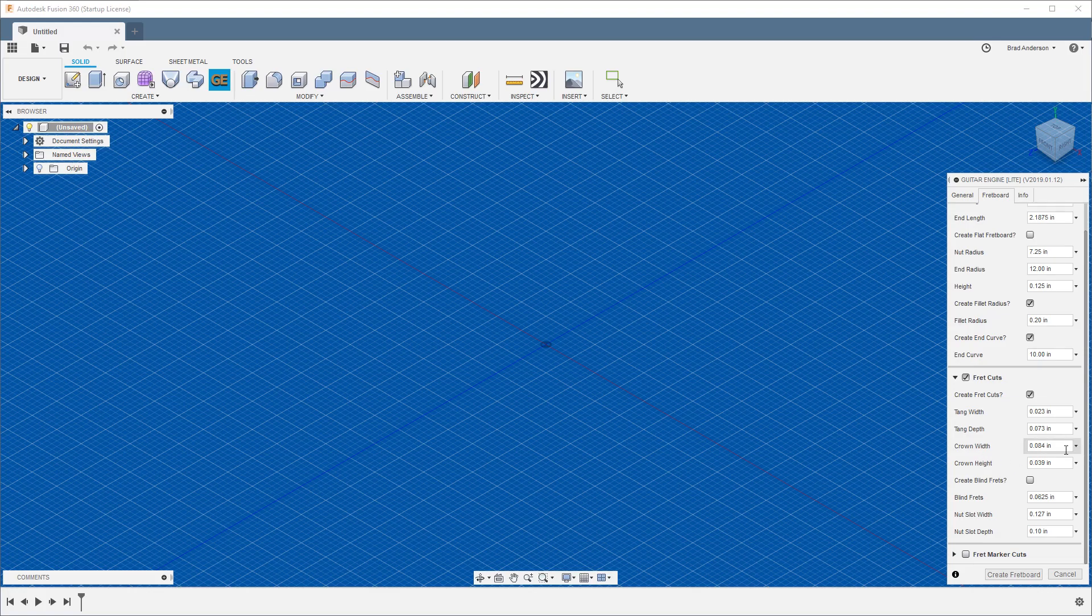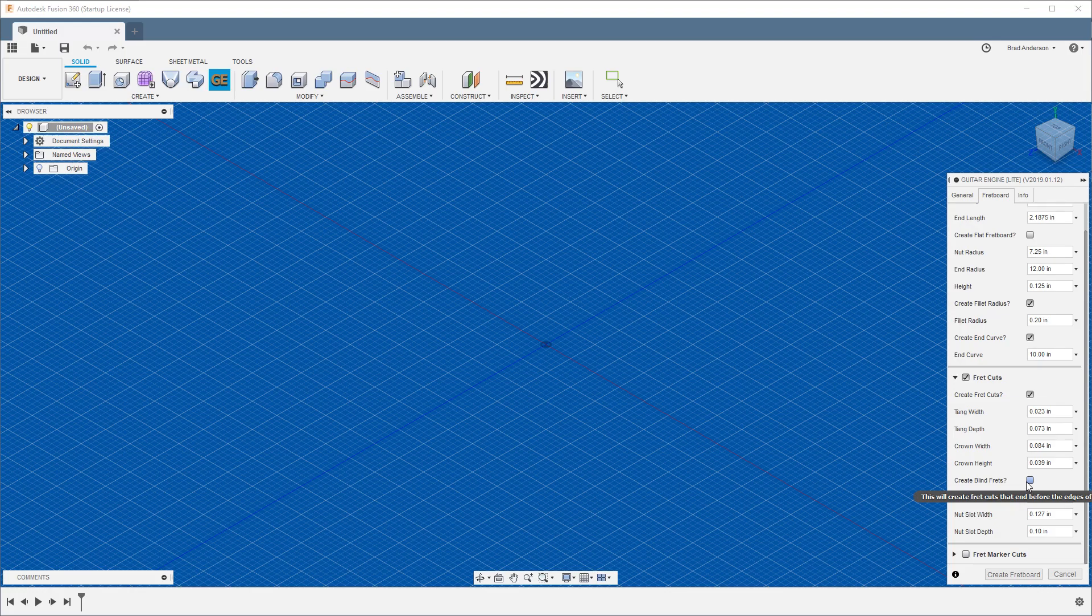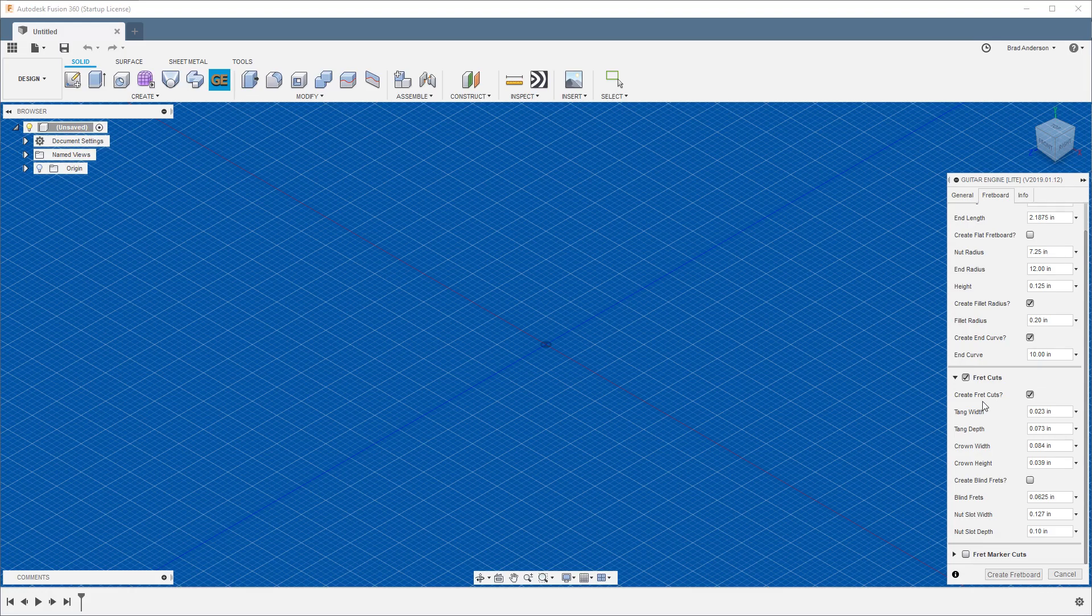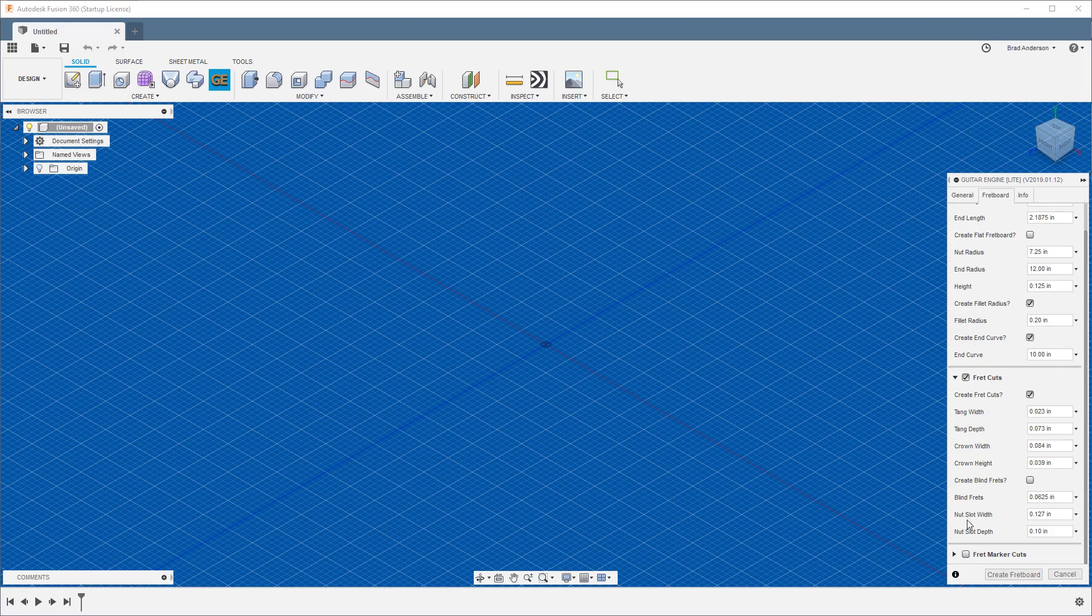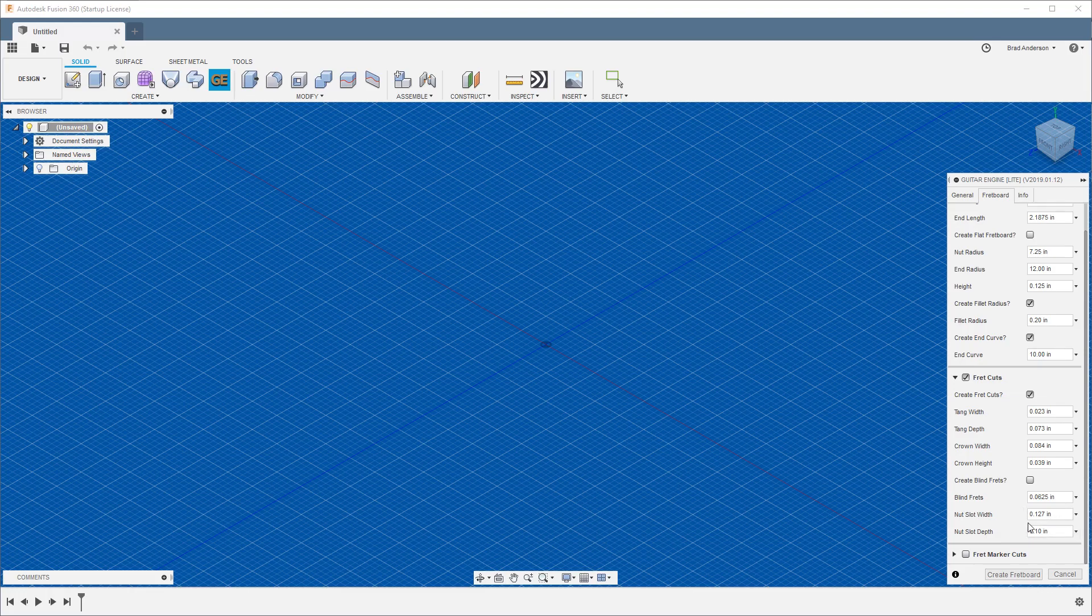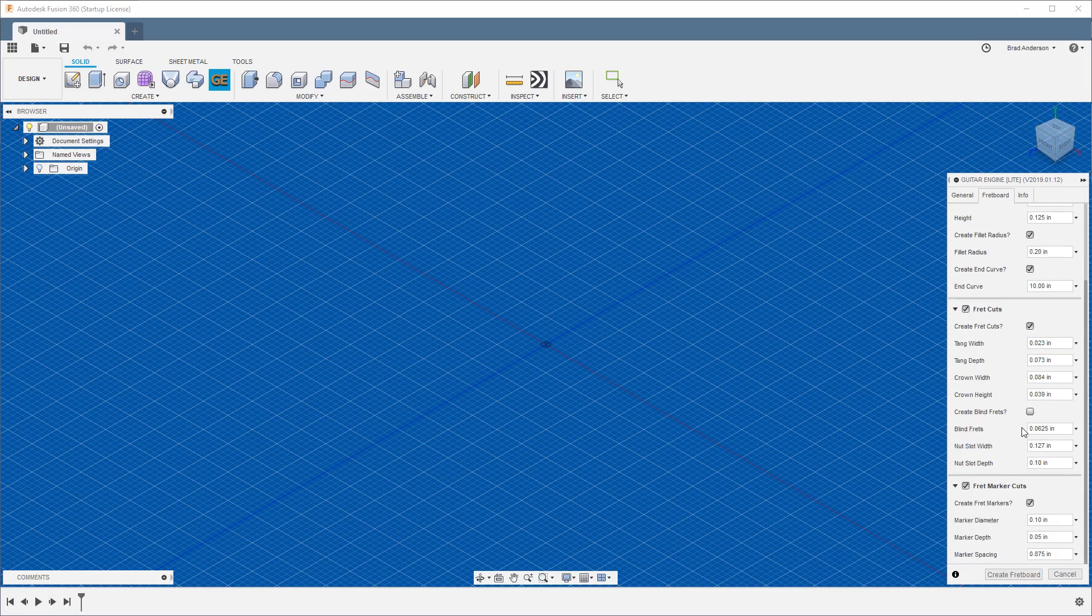Blind frets—if you have this toggled on, that means the frets won't go all the way through, they won't be visible from the side of the fretboard. If you like that, keep that toggled on. If you're not too worried about it, don't worry about it. Your nut slot width and nut slot depth can be changed easily. This is just for a cut for where your nut would go.